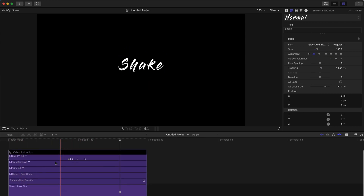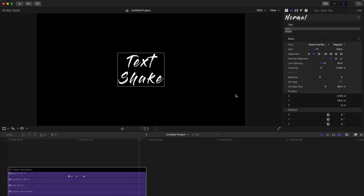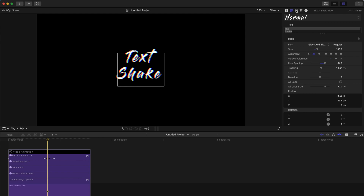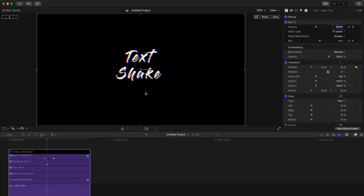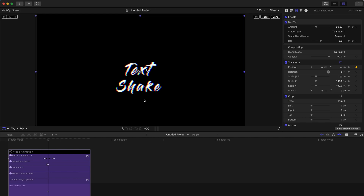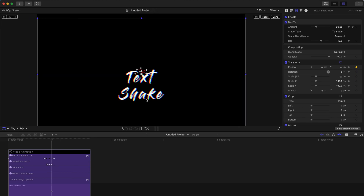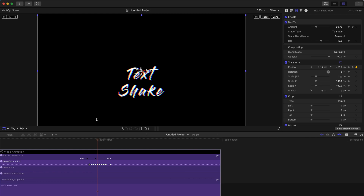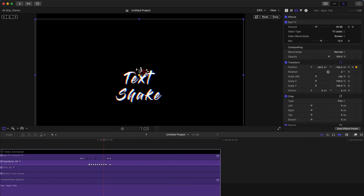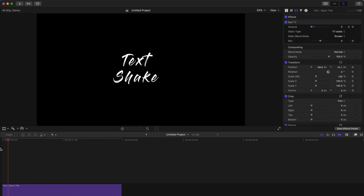I'm done with the vertical shaking part of this text shake effect. Now I'm going to add the horizontal shake effect. So I'm going to go to the inspector, find 'Transform', and create a keyframe at position. Then go to the bottom left-hand corner, click 'Transform', press the right arrow key, and just change the position of the text frame by frame. It's like shaking all over the place, so I'm going to bring this text shake to a wider range — now it's better.